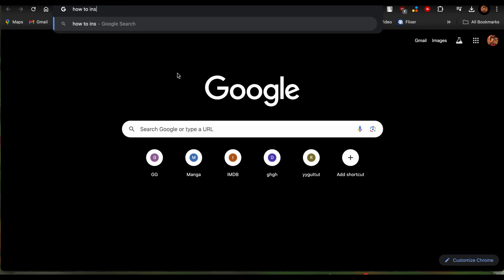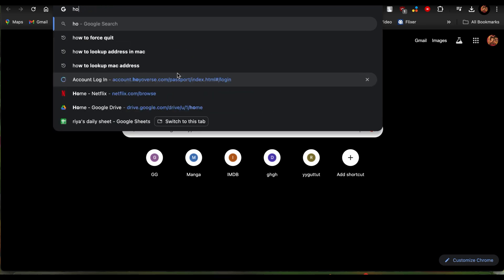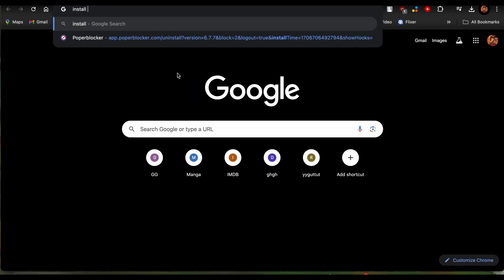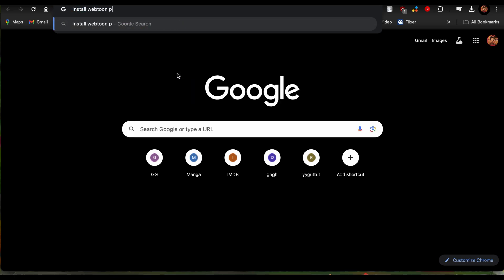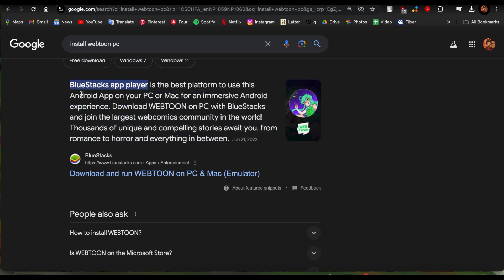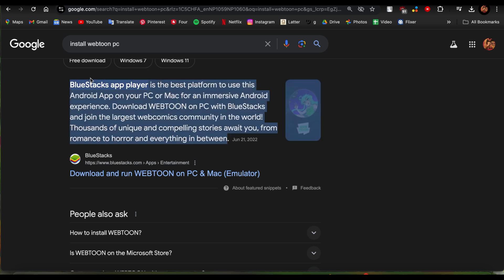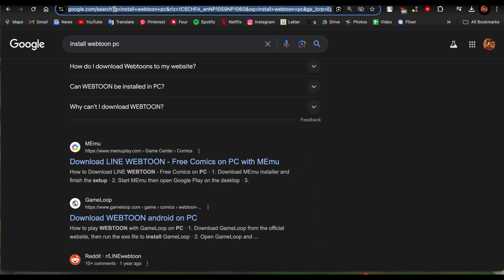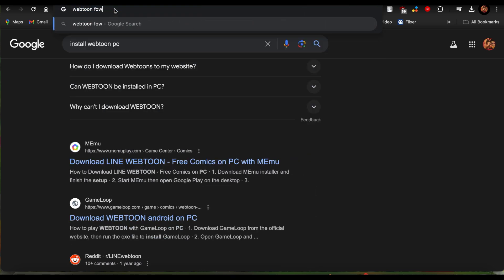Just go ahead and type in 'how to install Webtoon' or just type in 'install Webtoon PC.' You'll see the option to install Webtoon on PC through the BlueStacks app player, whether you have an Android app, PC, or Mac. It says you can enjoy it through that. If you type in 'Webtoon download,' you'll also see a Webtoon app on Google Play option, and you can choose to download it through there.